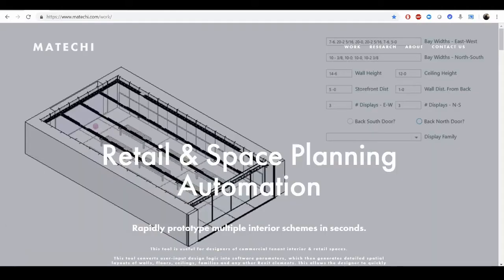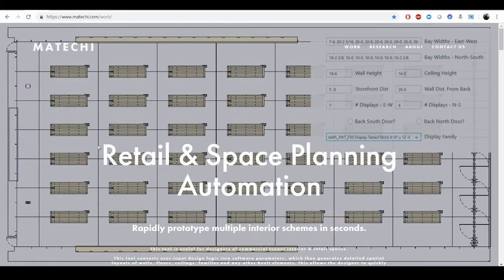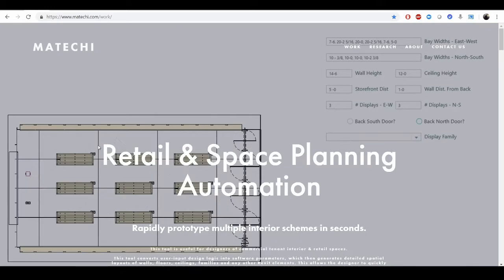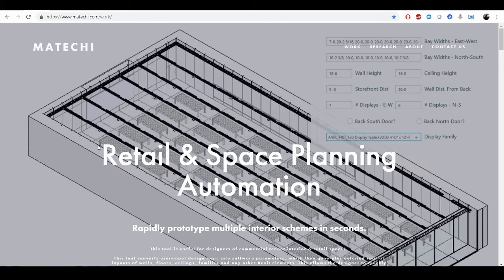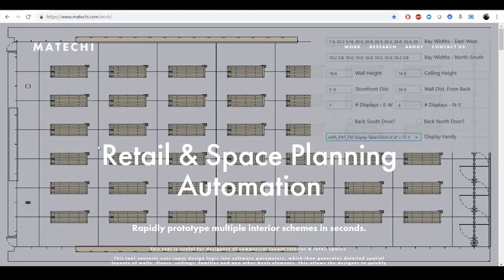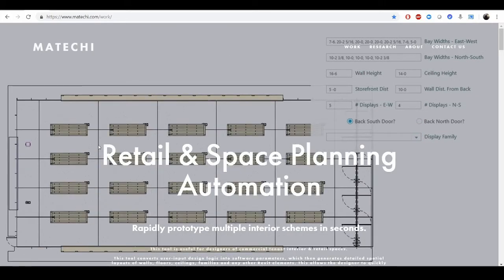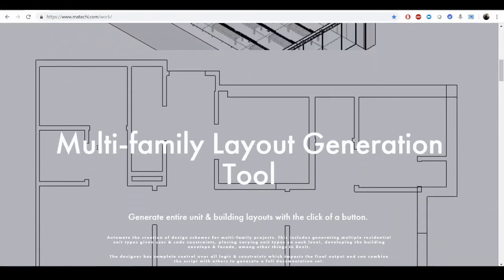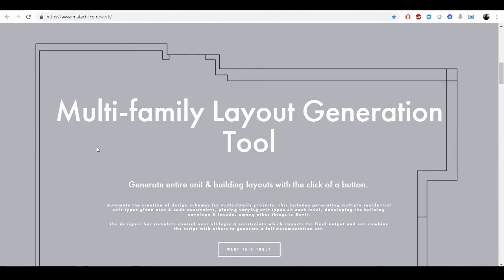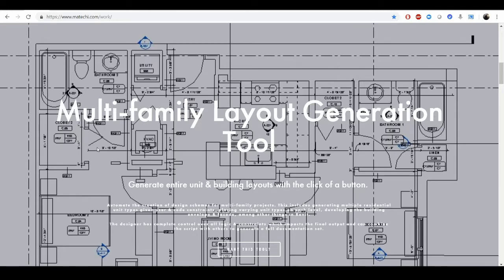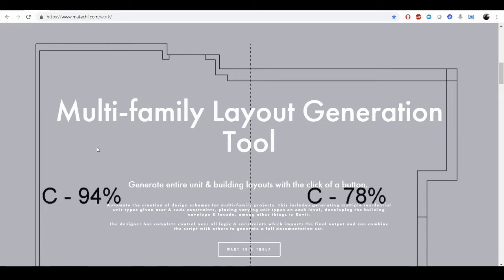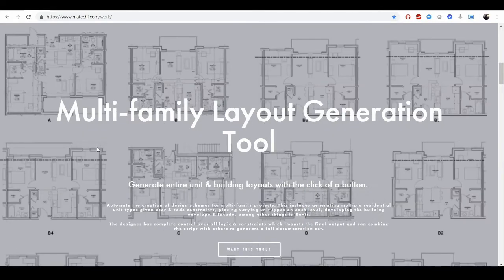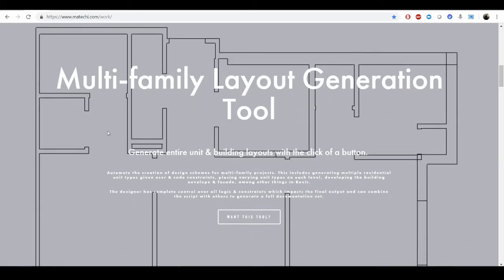Some of the work that I've done myself with Meichi includes retail and space planning automation, which is what we will go into later and develop our own version of this. The idea is to take a series of parameters and output a layout based on those parameters for a retail pad site. Another tool that I've developed is a multifamily layout generation tool. It iterates through previous models of multifamily units and understands the layouts and floor plans and allows you to draw boundaries for a unit and automates the layout based on the previous layouts and building code regulations.